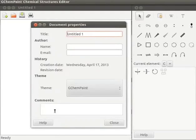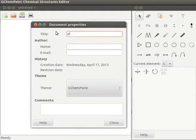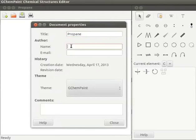Title. Let us type the title of the document as propane. Author's name. Let us type author's name as Madhuri. Email. Let us leave it blank.